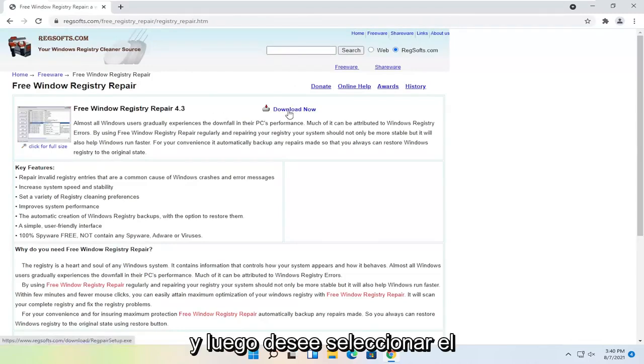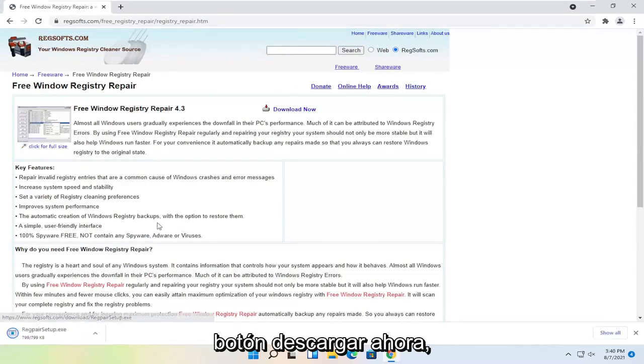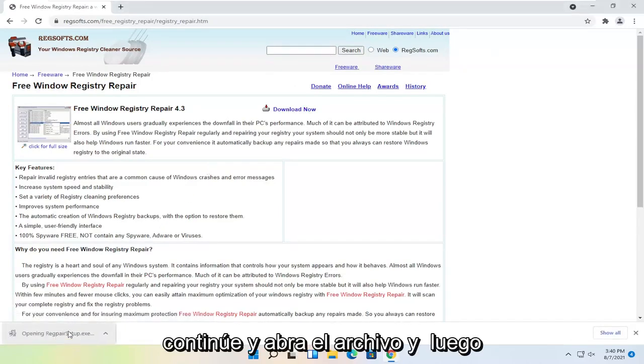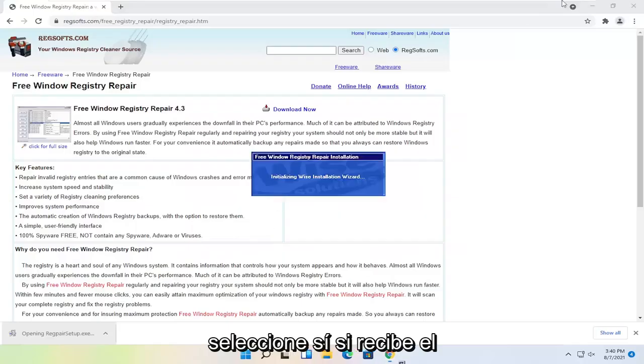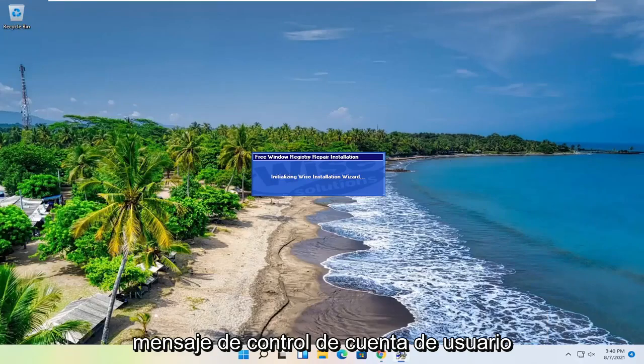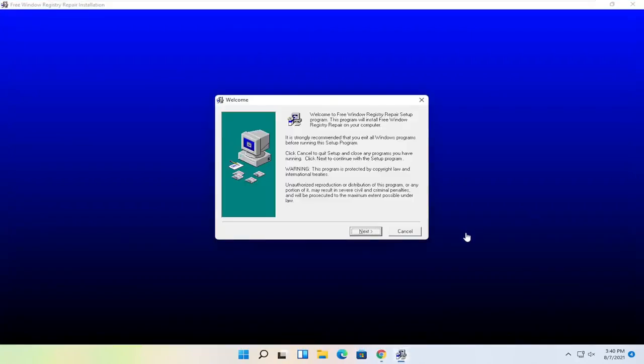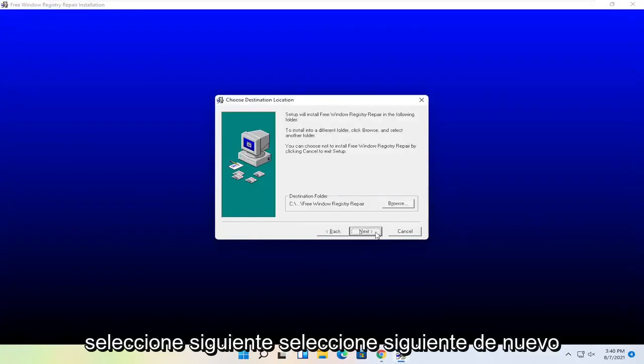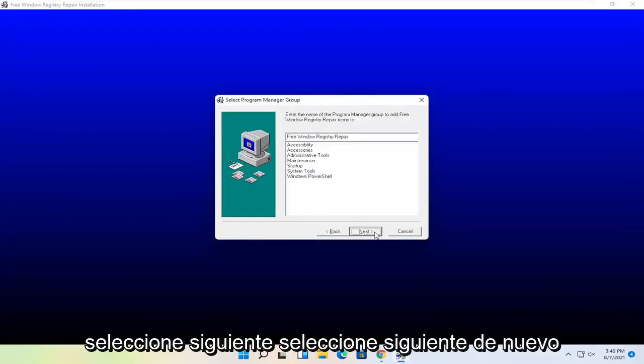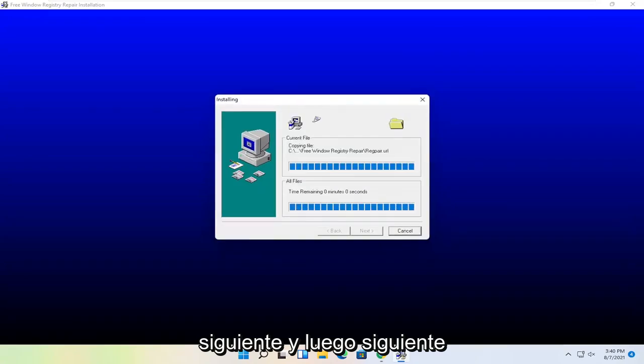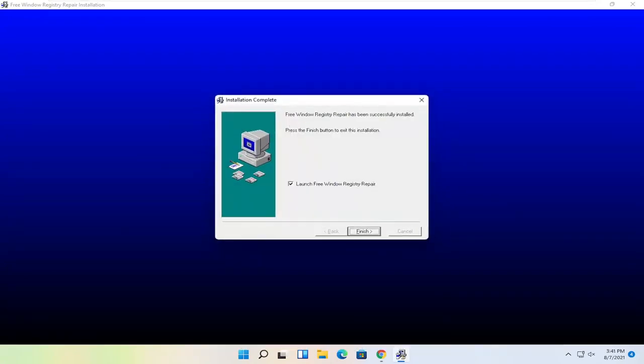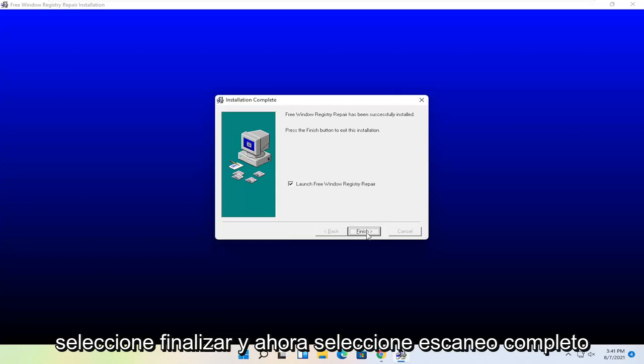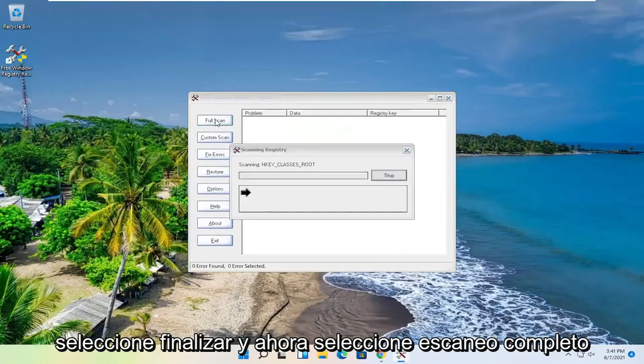Go ahead and open up the file and then select Yes if you receive the user account control prompt. Select Next, Next, Next again, Next, and then Next. Select Finish. And now select Full Scan.